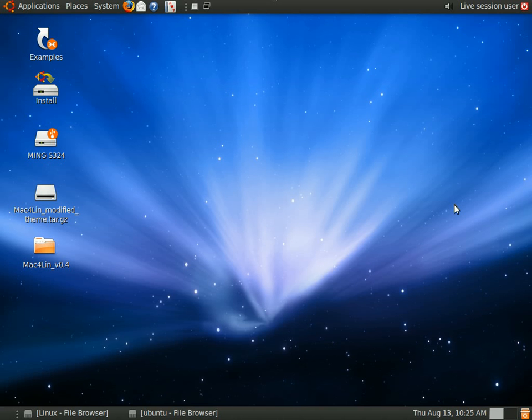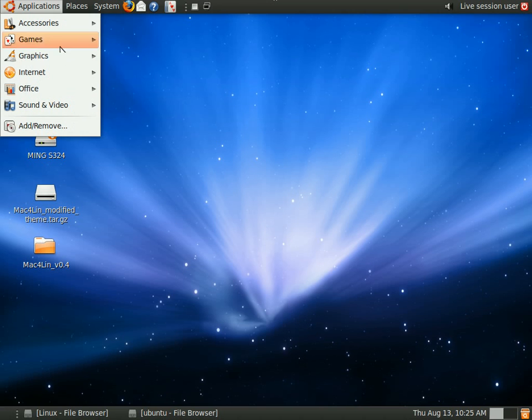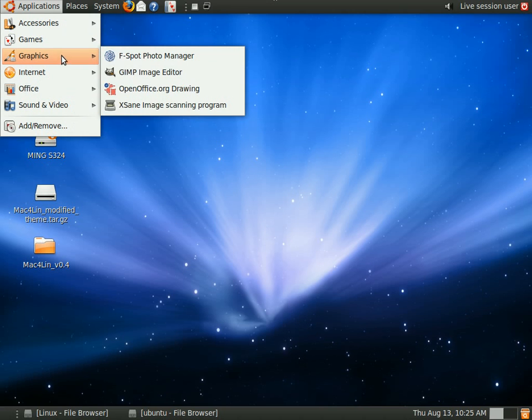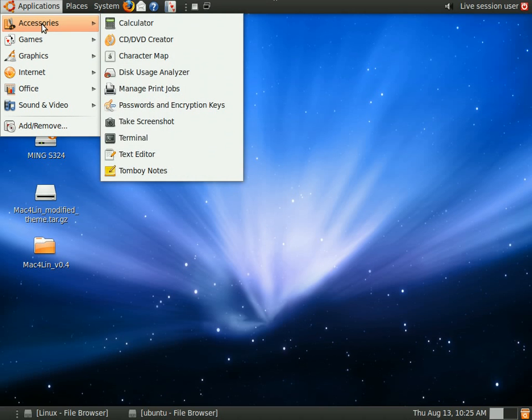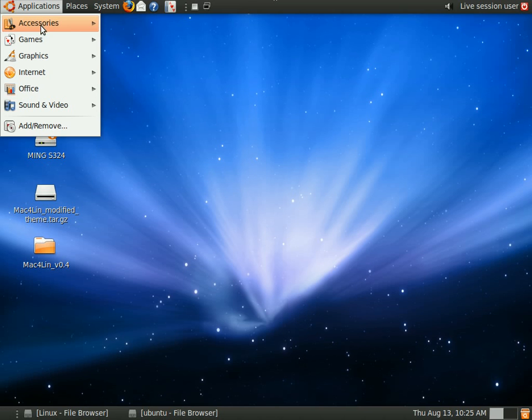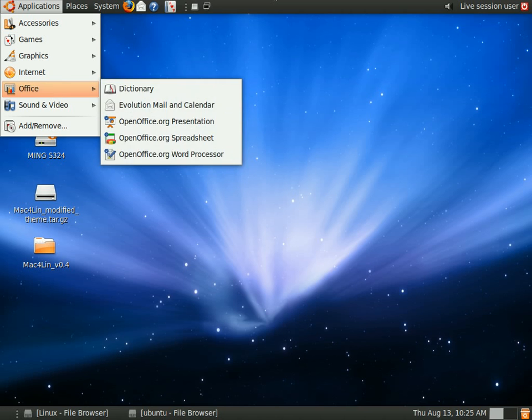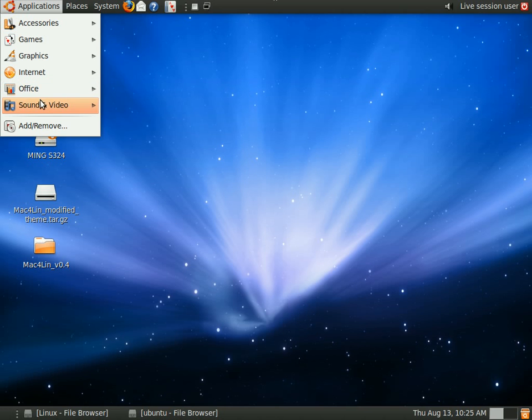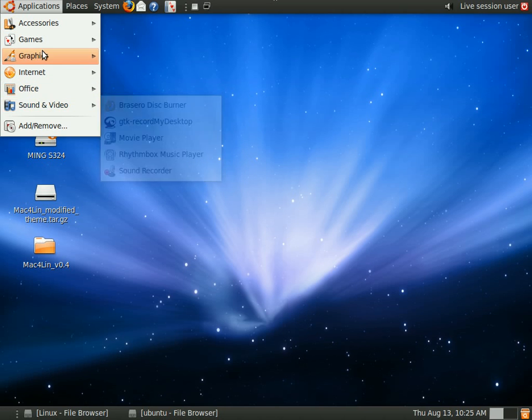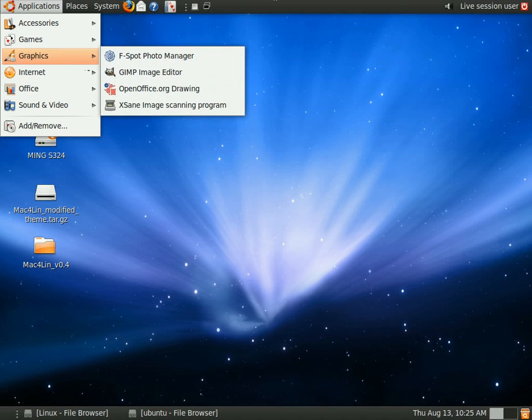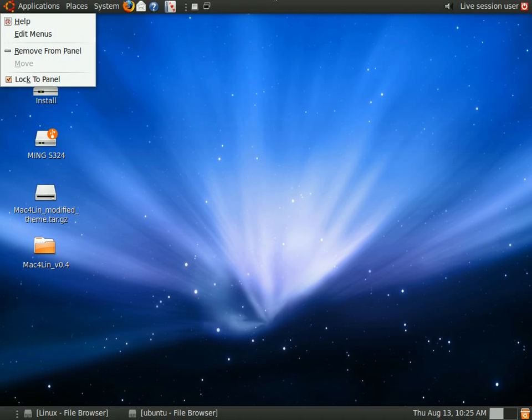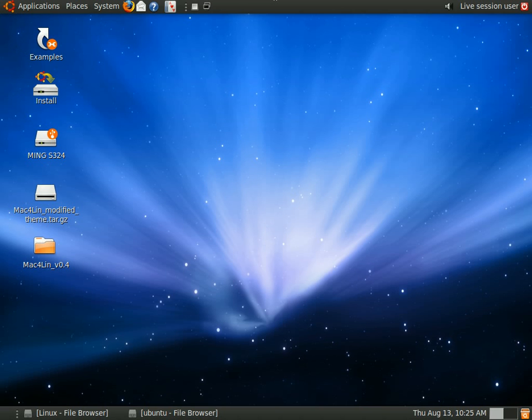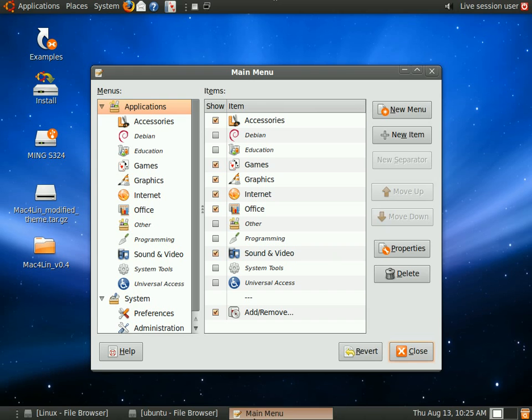The next thing I'm going to show you is how to edit your menu. Now on Windows, when you want to edit your menus, you right-click on your menu. But on Linux, you can't actually right-click on these places. What you need to do is actually click on the taskbar, right-click on the taskbar, and go to edit menus. And a menu editor will come up like this.